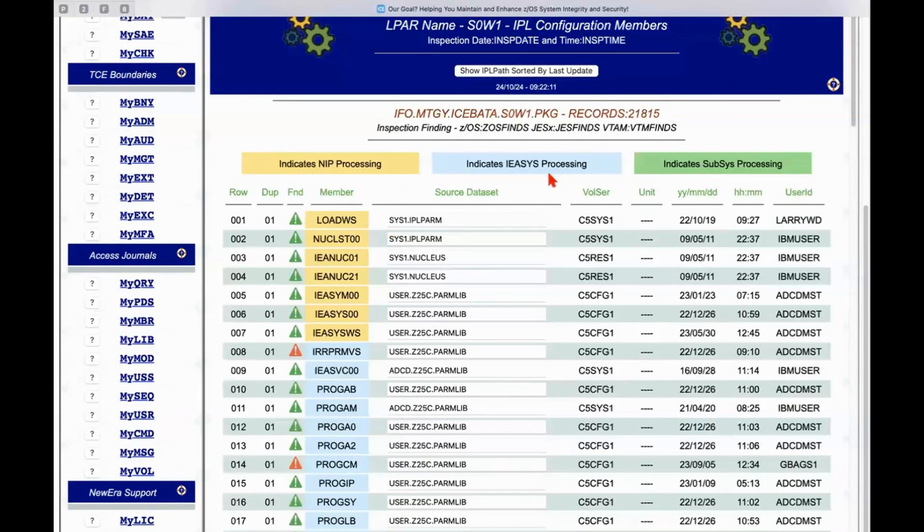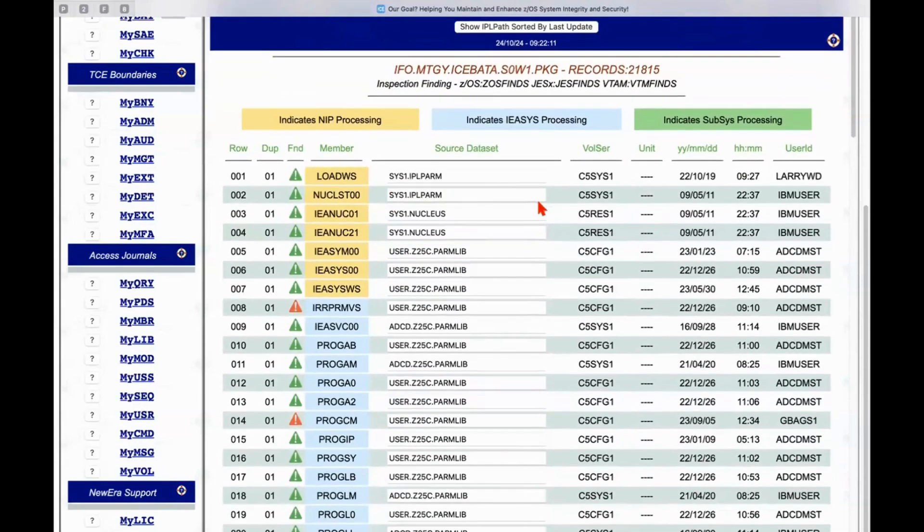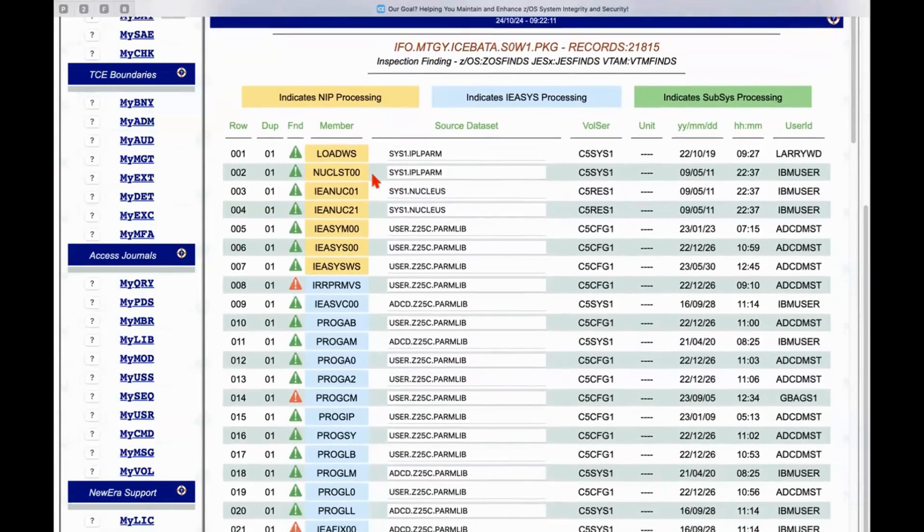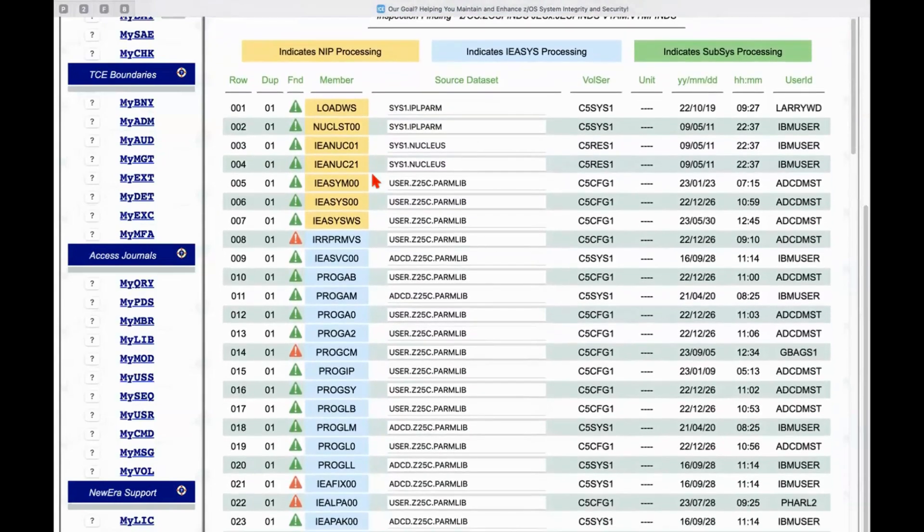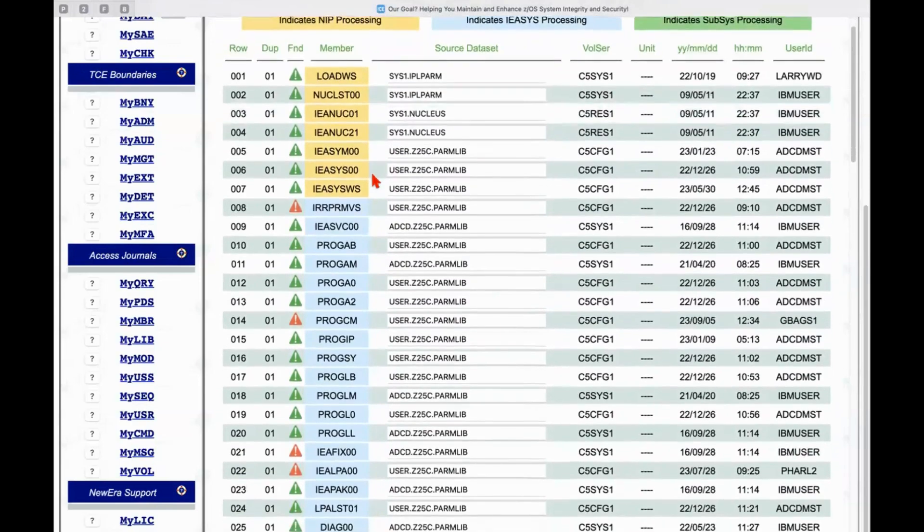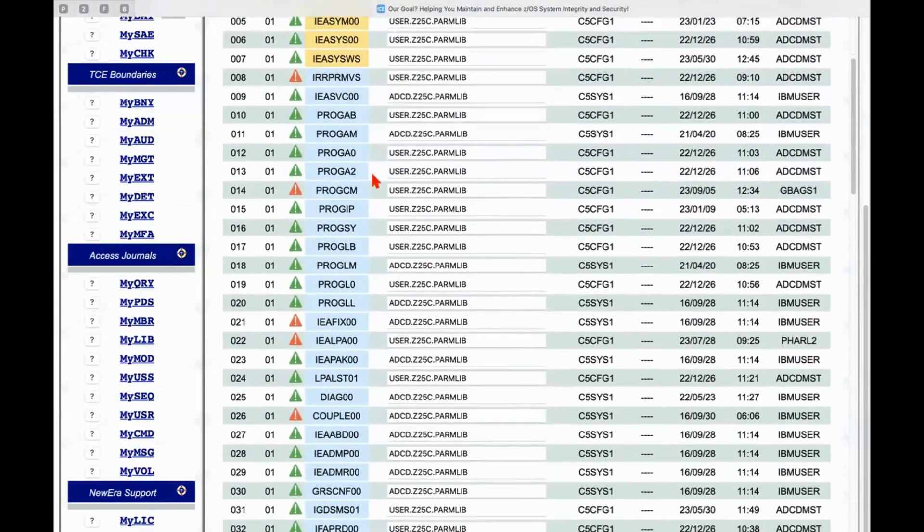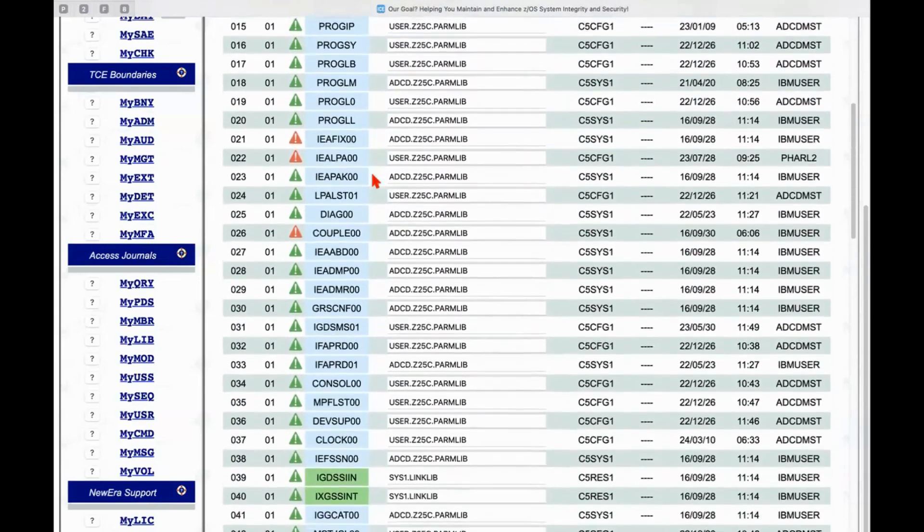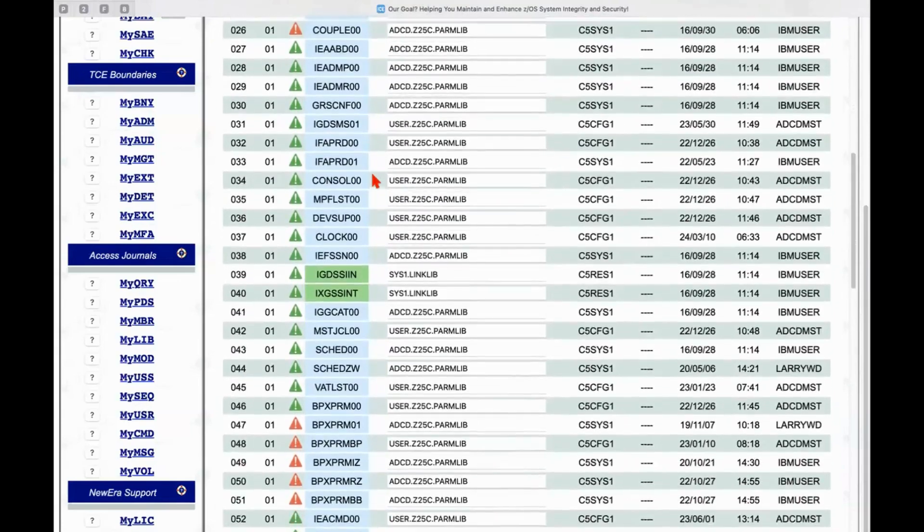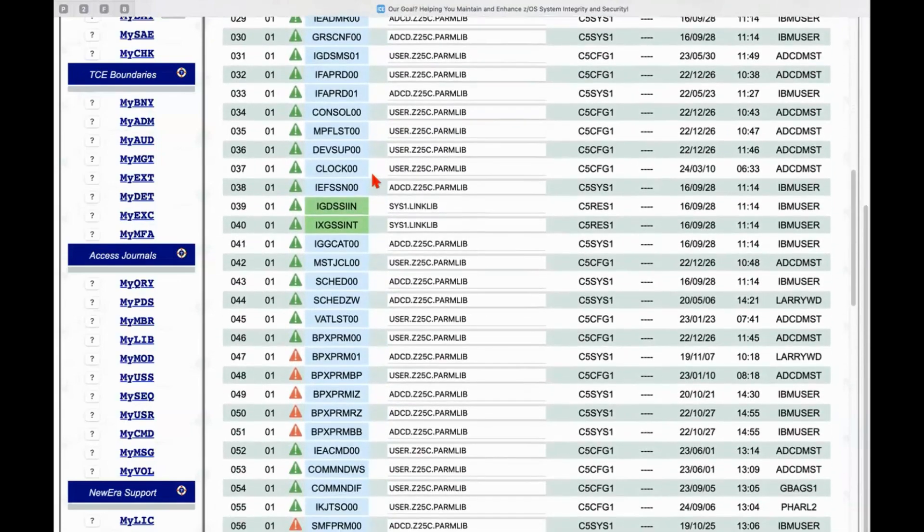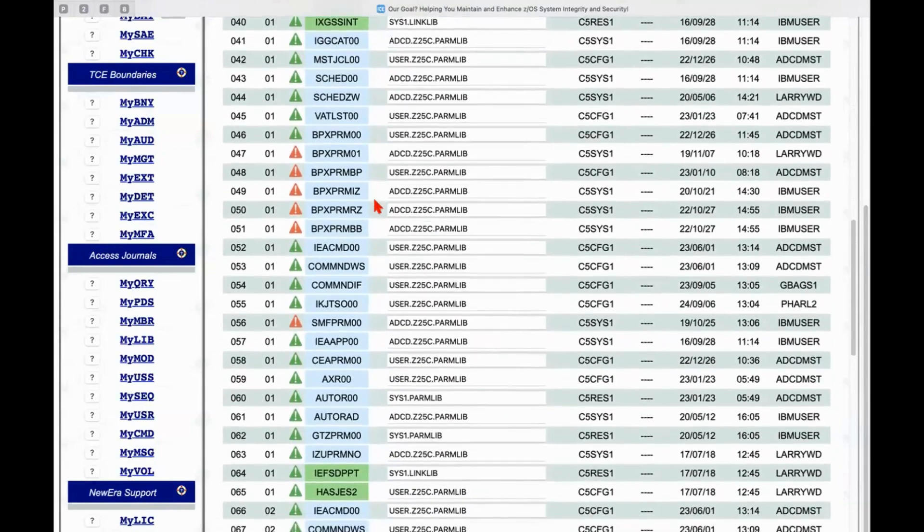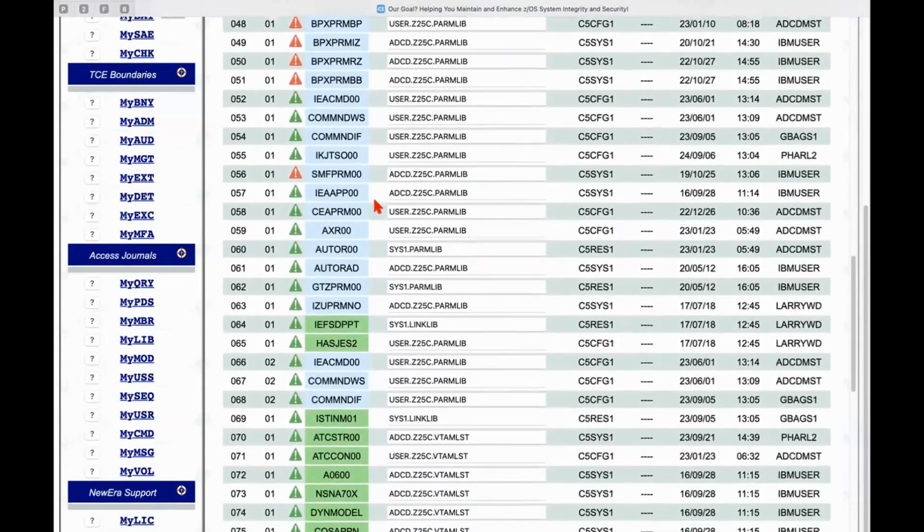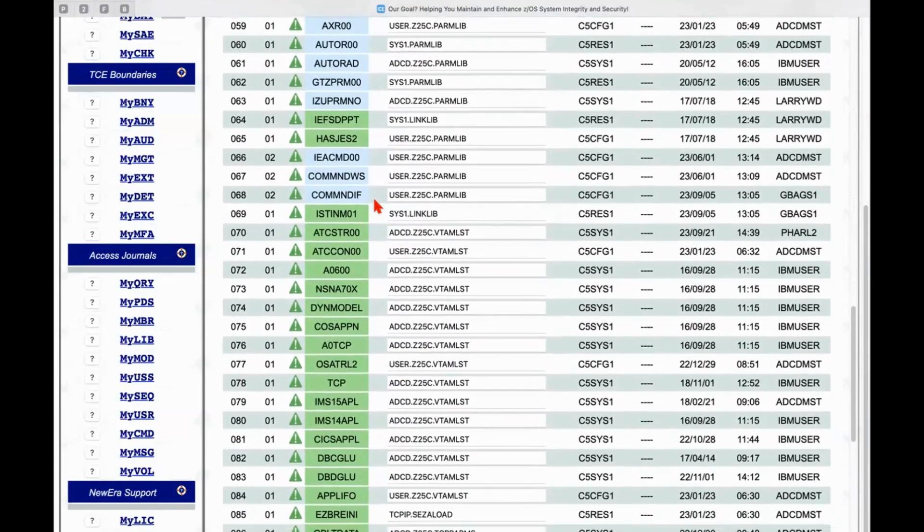And what we get back is a report that lists all of the members that are found along the IPL path by category. So those that are NIPS process related members, those that were defined in IEA-SYS. And then the green ones are subsystems that were started along the way.